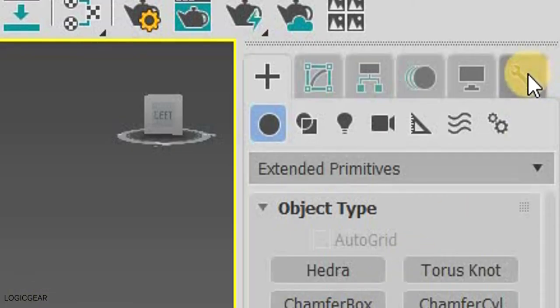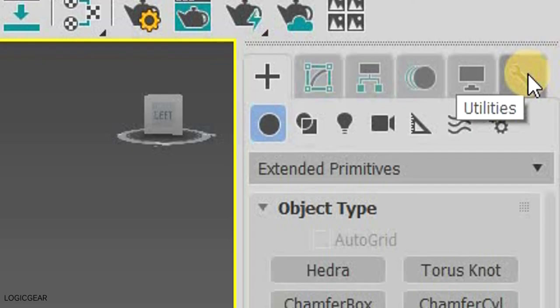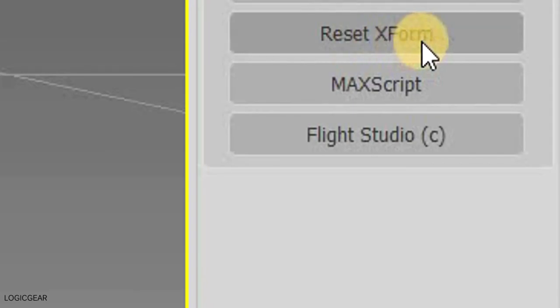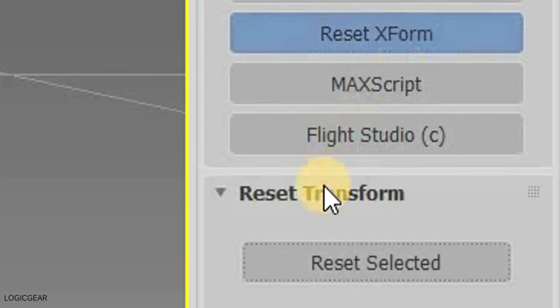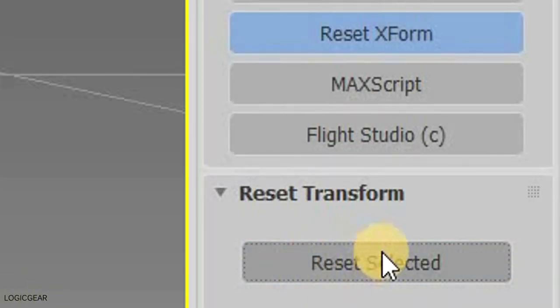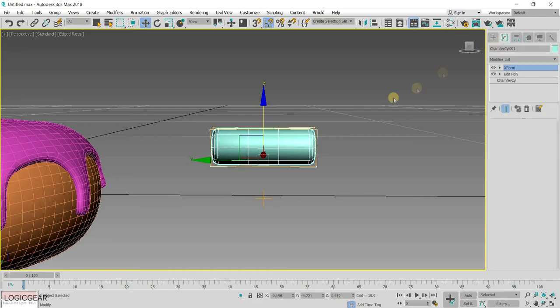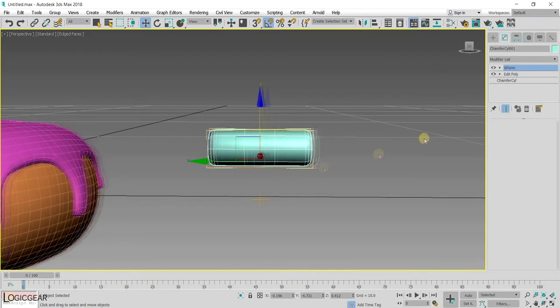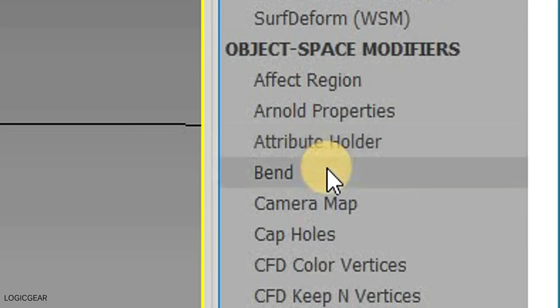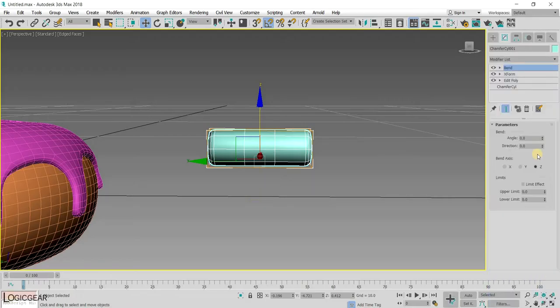Another thing you need to fix is by going to the Utilities panel. And then clicking on the Reset X-Form button followed by Reset Selected. This will tell 3ds Max to reset all the transform for this new shape of the chamfer cylinder. Basically, do this if the pivot point is acting a bit strange. Finally, add a Bend modifier since no sprinkle is straight.